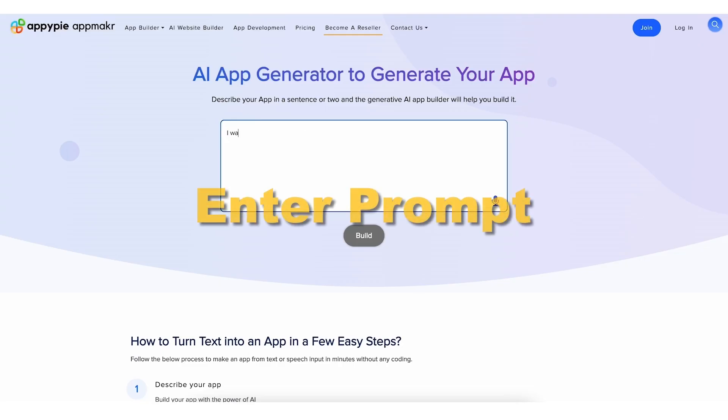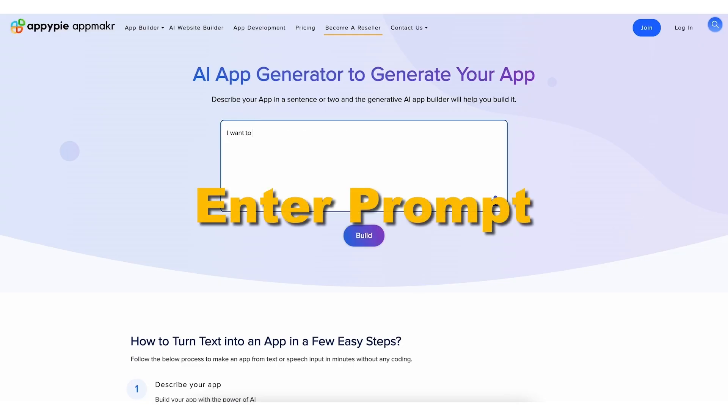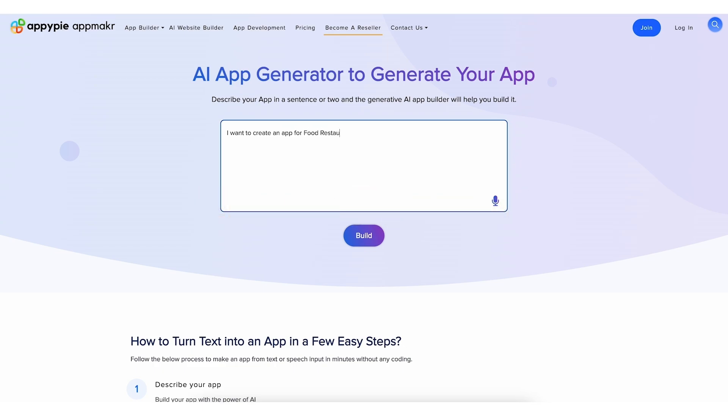If you're making an app for a food restaurant, just type or speak your idea. Then, click Build.